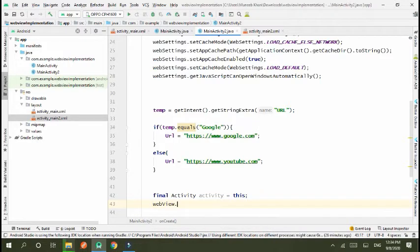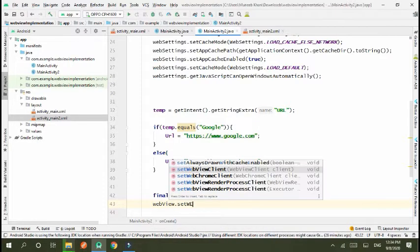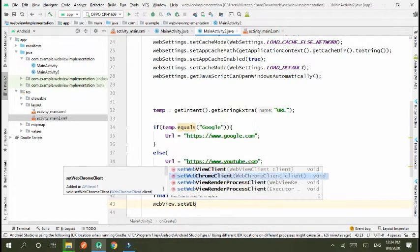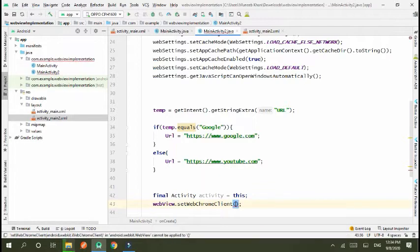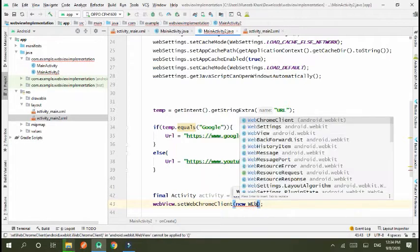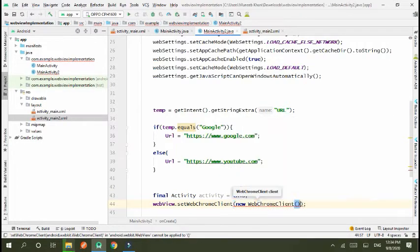Next, webview.setWebChromeClient new WebChromeClient. Okay.